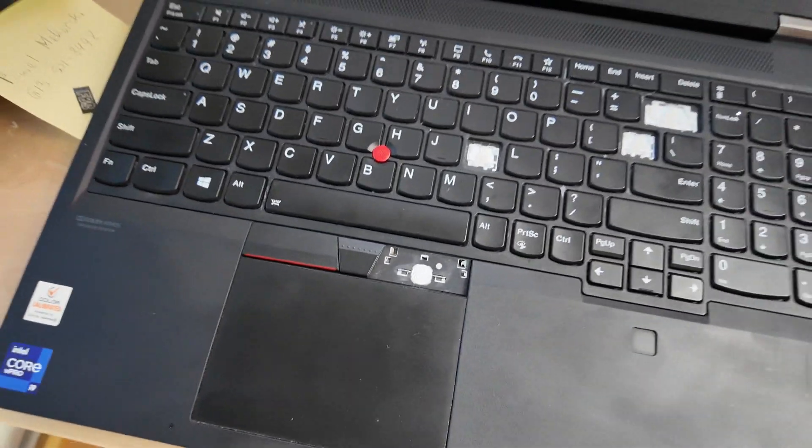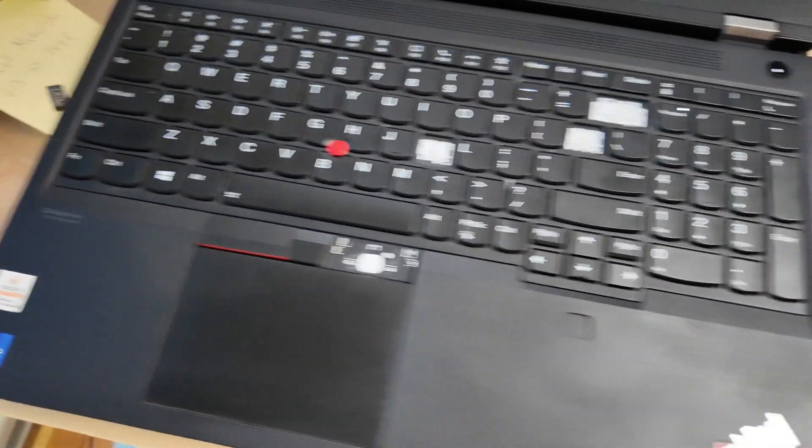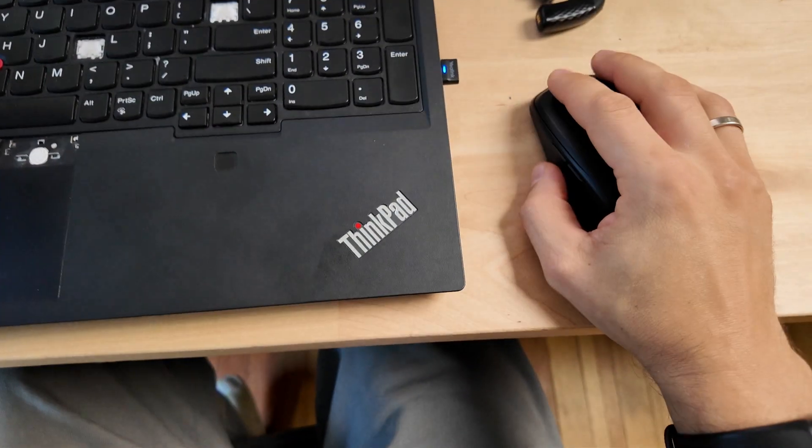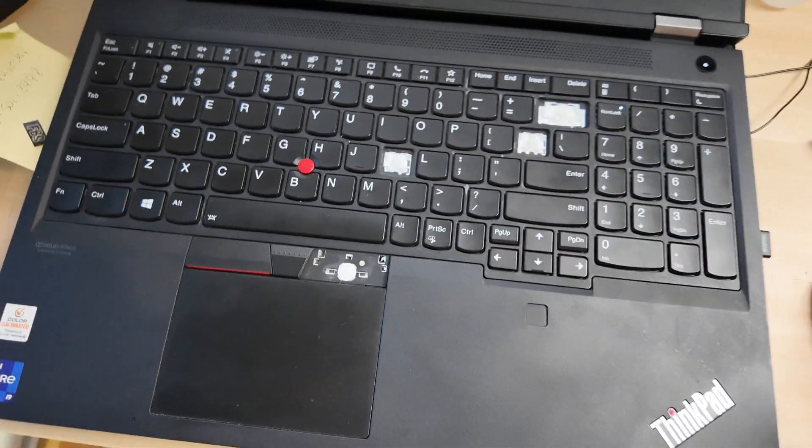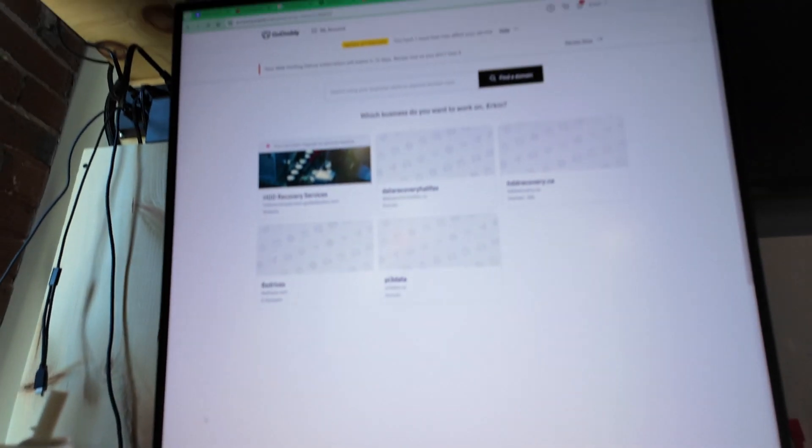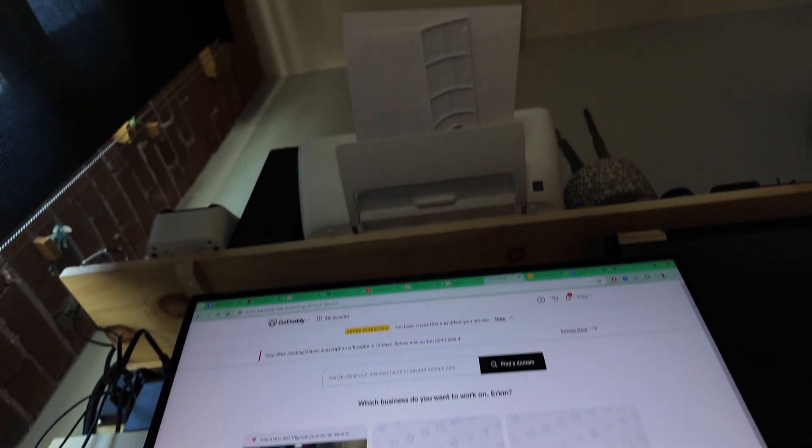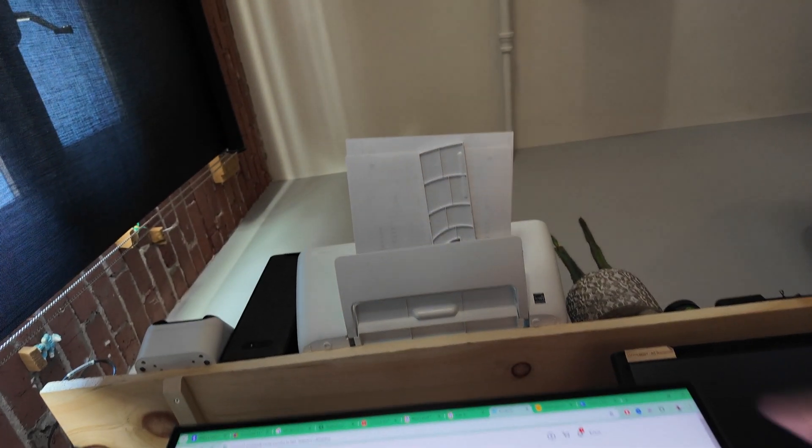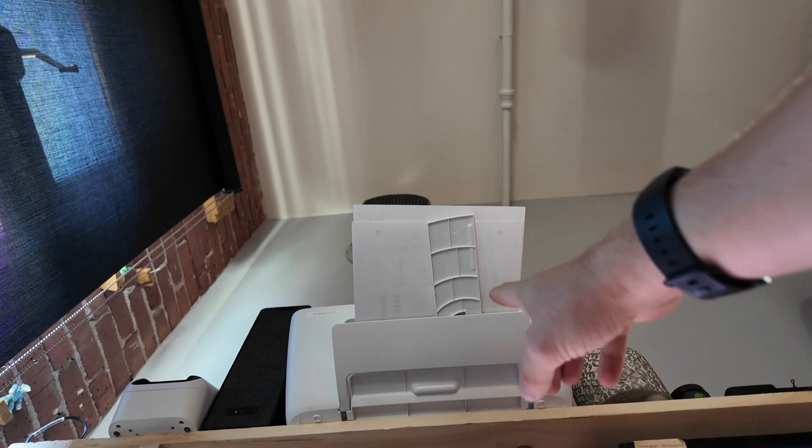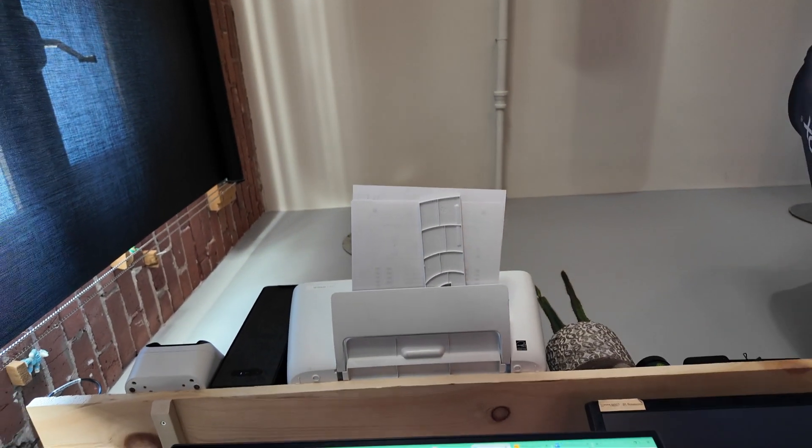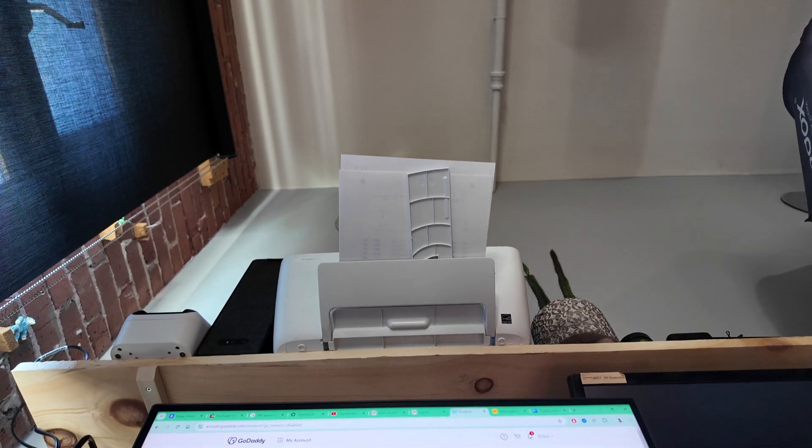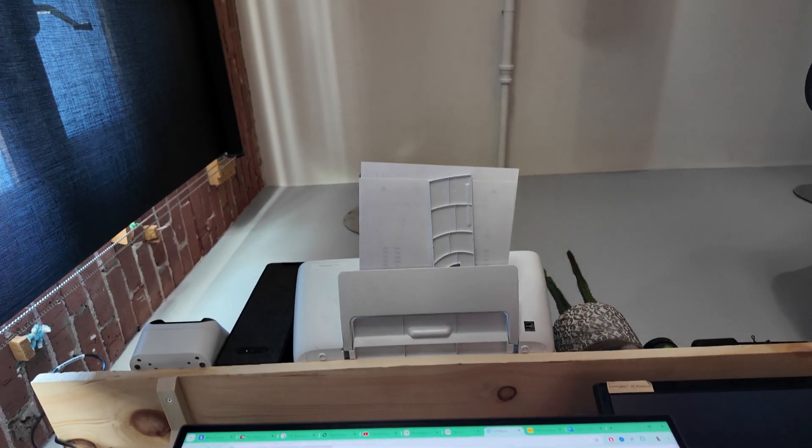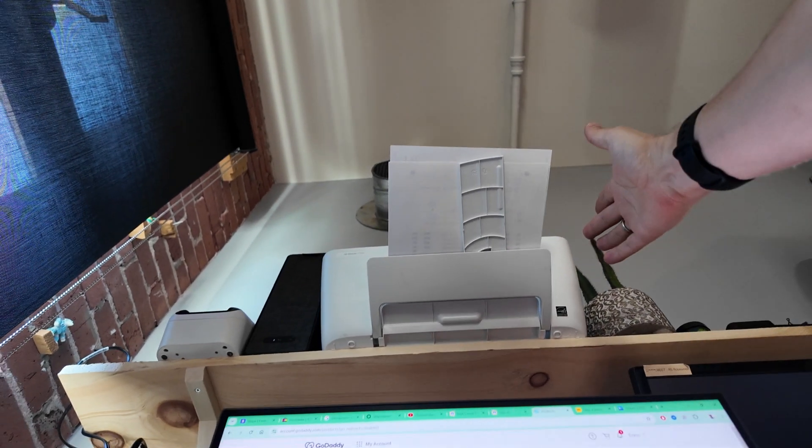As I was working on the mouse right here, out of nowhere, this thing from the top just drops straight down onto here. I don't know how or why, but this printer